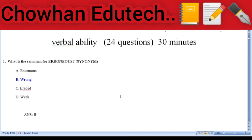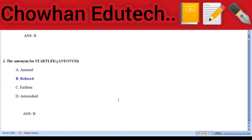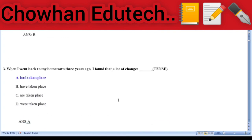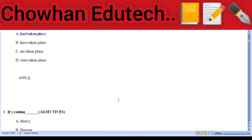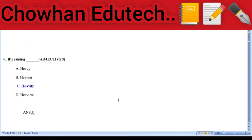Section 1: Verbal Ability, 24 questions, 30 marks. Question 1: What is the synonym for 'erroneous'? Answer: wrong. Question 2: The antonym for 'starlet' — answer: relaxed. Question 3: Fill in the blank — 'When I went back to my home town three years ago, I found that a lot of changes ___.' Answer: have taken place. Question 4: Add the adjectives — 'It's raining heavily.'